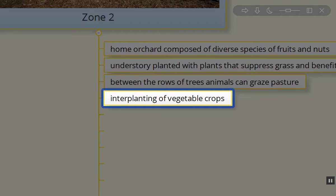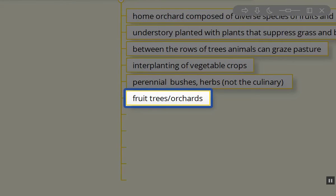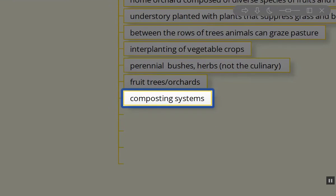Or the blueberry bushes or raspberry bushes — perennial bushes — but not your culinary herbs in zone two. Those herbs that you want for your kitchen garden you either want to have in zone zero inside your home or just outside in zone one, and typically it's zone one. Your fruit trees and orchards, as I mentioned, and your standard composting can go in this area as well.